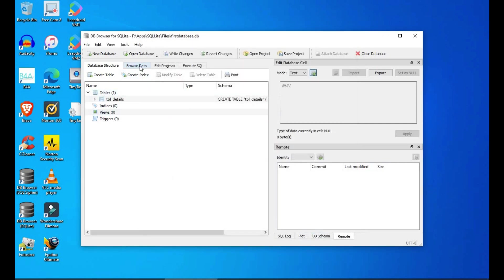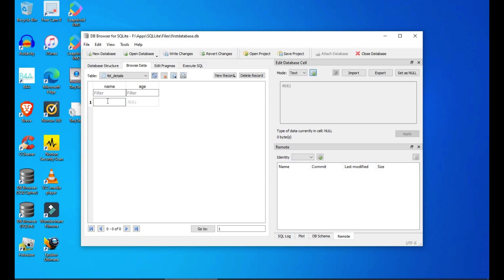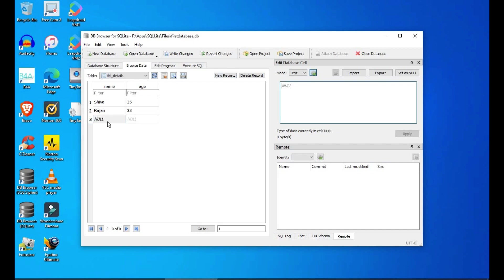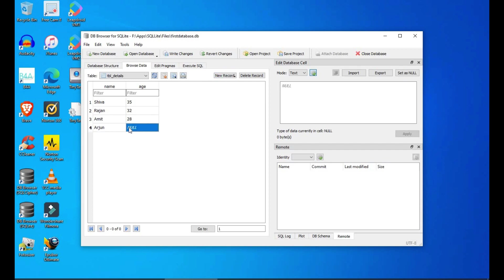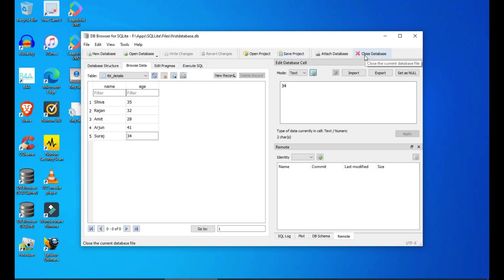Okay so the table has been created. Now let's add some records. Okay I think five is good enough. I'm clicking on write changes and saving the database.